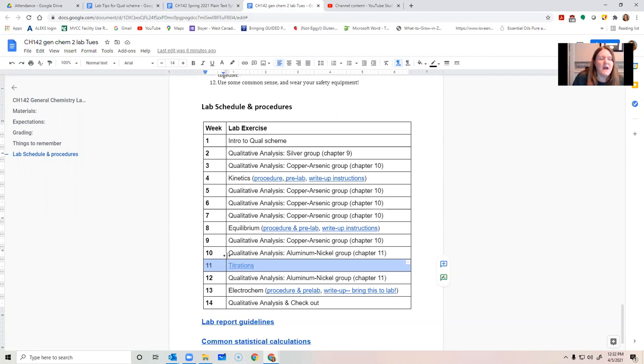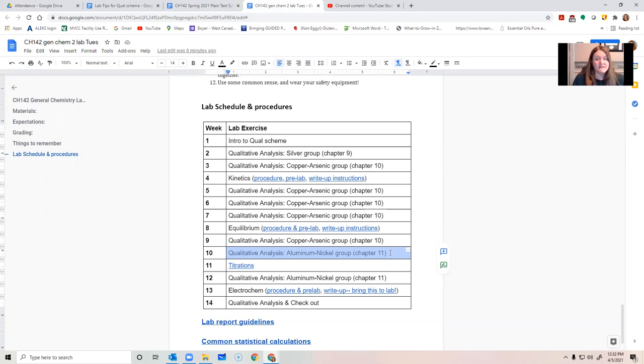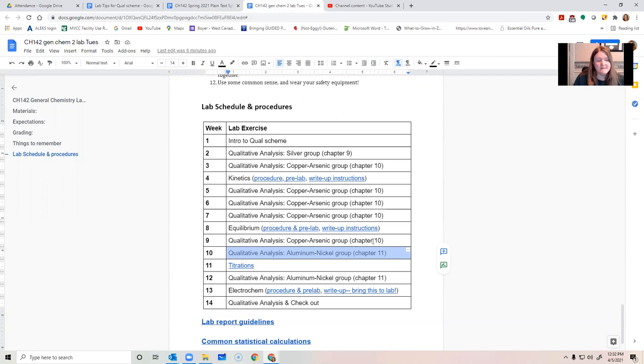In lab, we are supposed to be starting qual scheme chapter 11, so if you're not, it's important that you are communicating with me and developing a plan for you to catch up. If you're still working on chapter 10, you've got to be coming into other lab sessions to make that up.